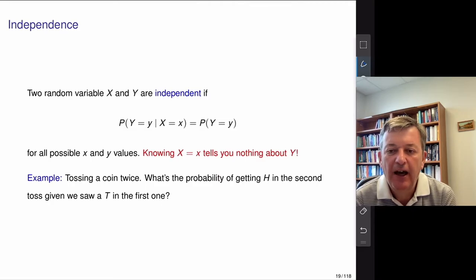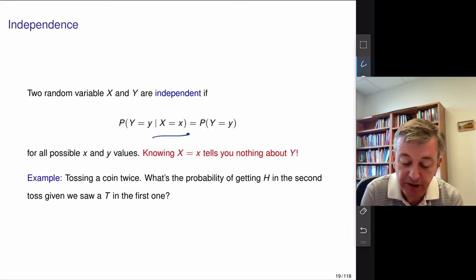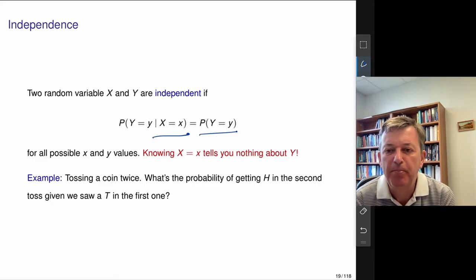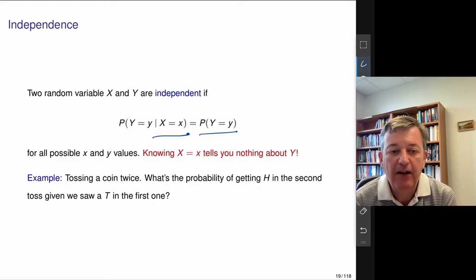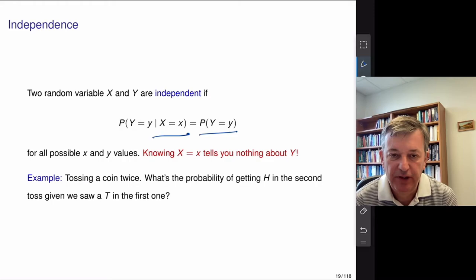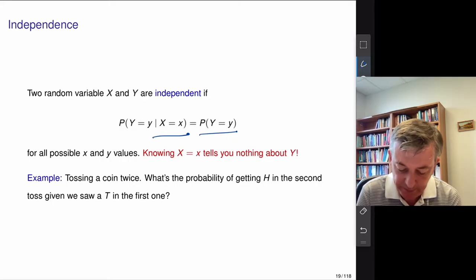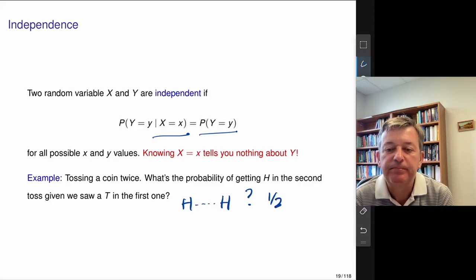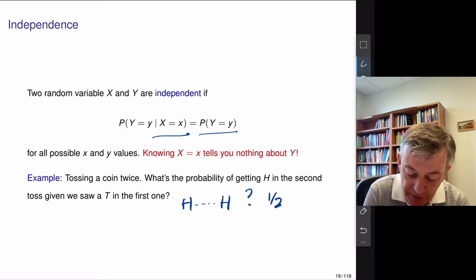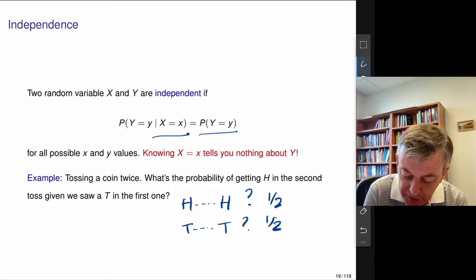Most things in life are not independent. Independence means no matter what you observe in X, it doesn't affect your probabilities for Y — there's no Bayesian learning. The standard coin toss model would be like that: the probability of getting heads on the second toss shouldn't depend on the first. Even if you saw a sequence of heads in a row and wanted to guess the next one, you should still think it's a 50-50 bet.